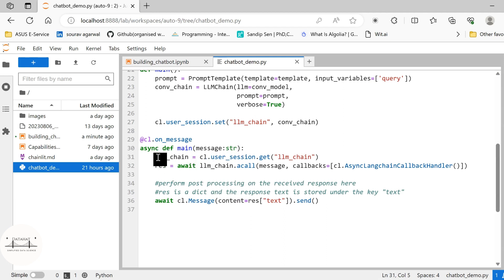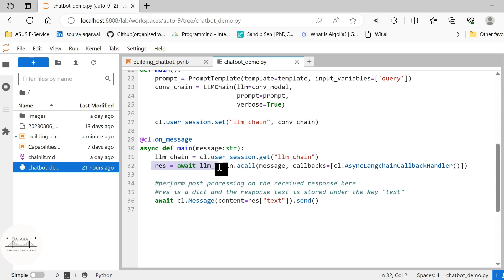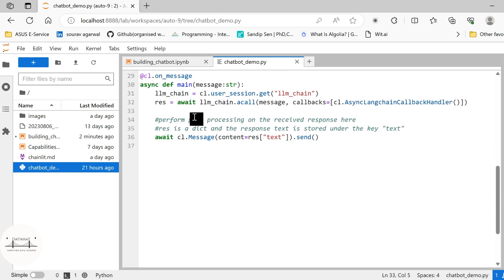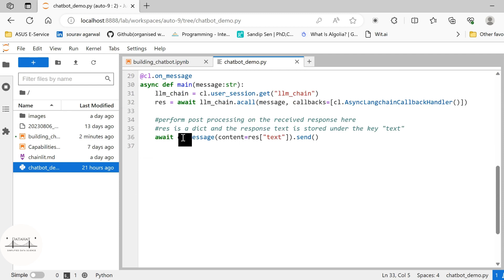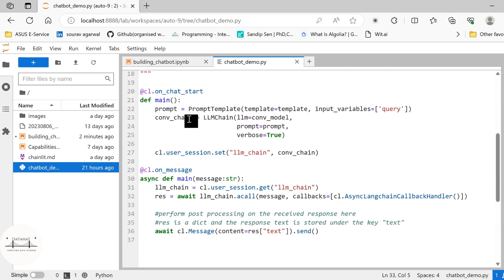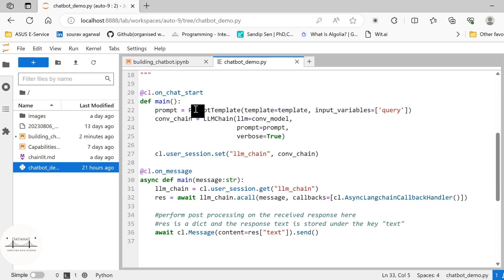And onMessage is the response or is the action that will be taken every time a message is passed on the console or the conversational chat interface. So for this, we shall call our LLM chain that we already set in the user session. We are going to get the response as llm_chain.acall. acall is the asynchronous call. We are using asynchronous Langchain callback handler. Here we can perform certain post-processing on the response that we receive and then we pass the message to our interface again. So the message that we are receiving from the user based on which we perform the action or perform the computation and then pass it back to a conversational bot.